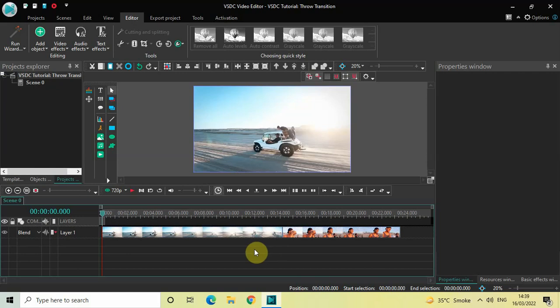Hey guys, welcome back to Next Gen Blog. In this video I want to show you how you can apply a throw transition between two videos in VSDC free video editor. It's actually super easy to apply a throw transition between two videos in VSDC, so without further delay let's get started.